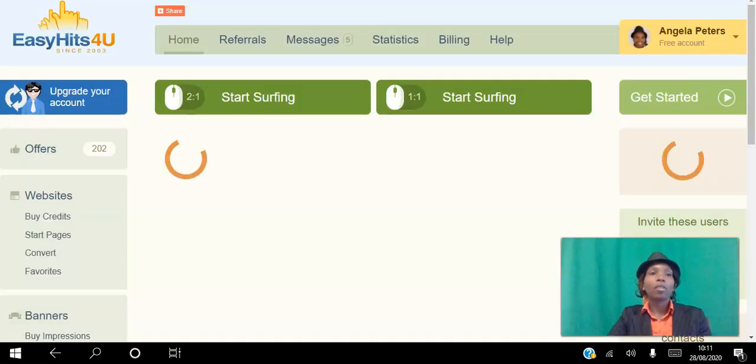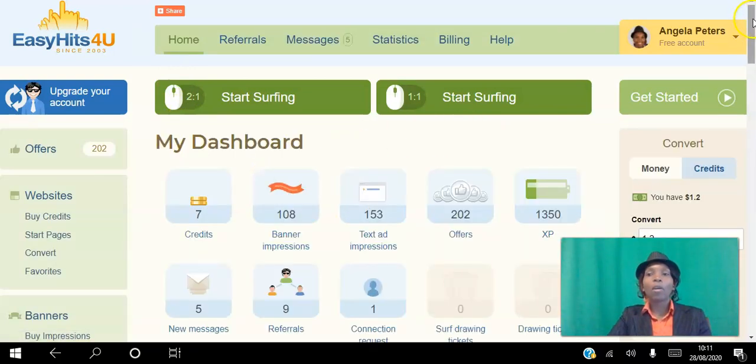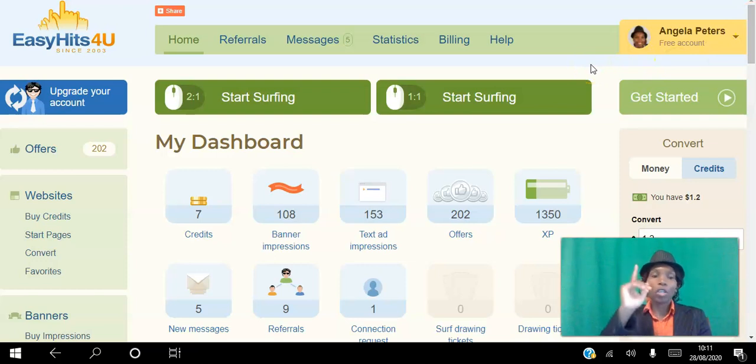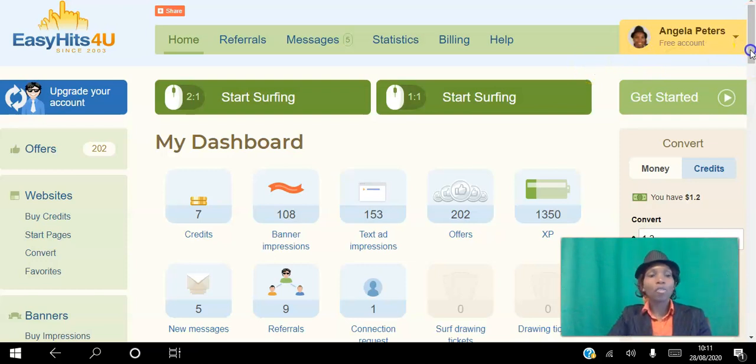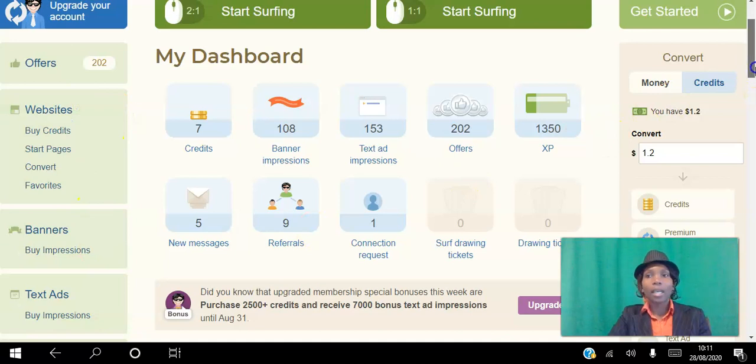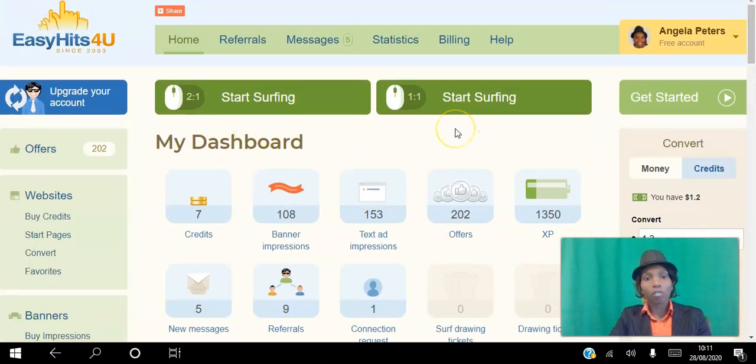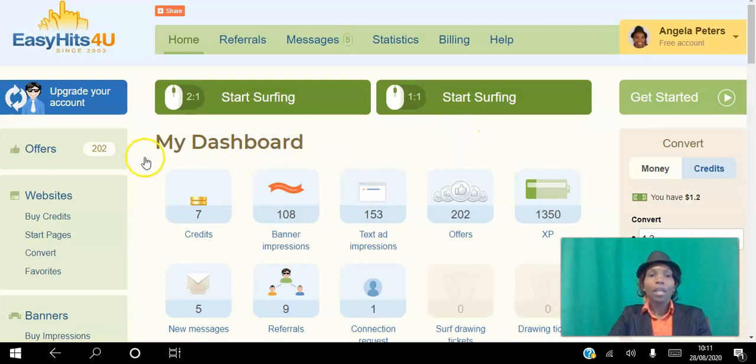Once you create your free account, you will have access to this back office. The first thing you want to do is follow the step-by-step instructions in the video above, which shows you how to set up your websites, banners, and text ads, and literally shows you how to start surfing other sites in exchange for views to your site.